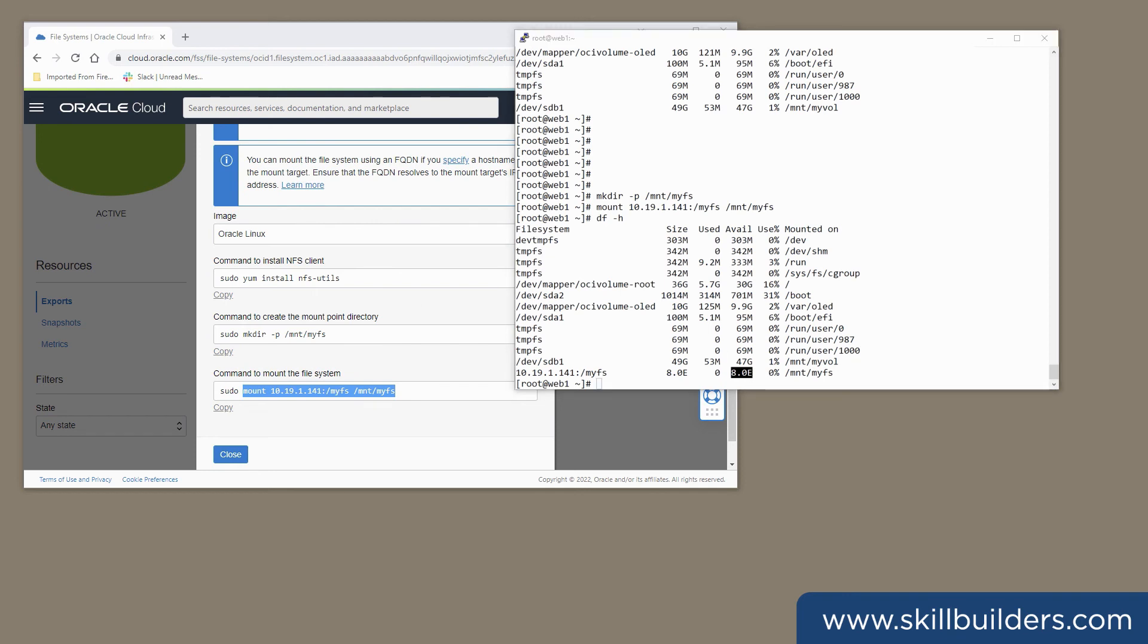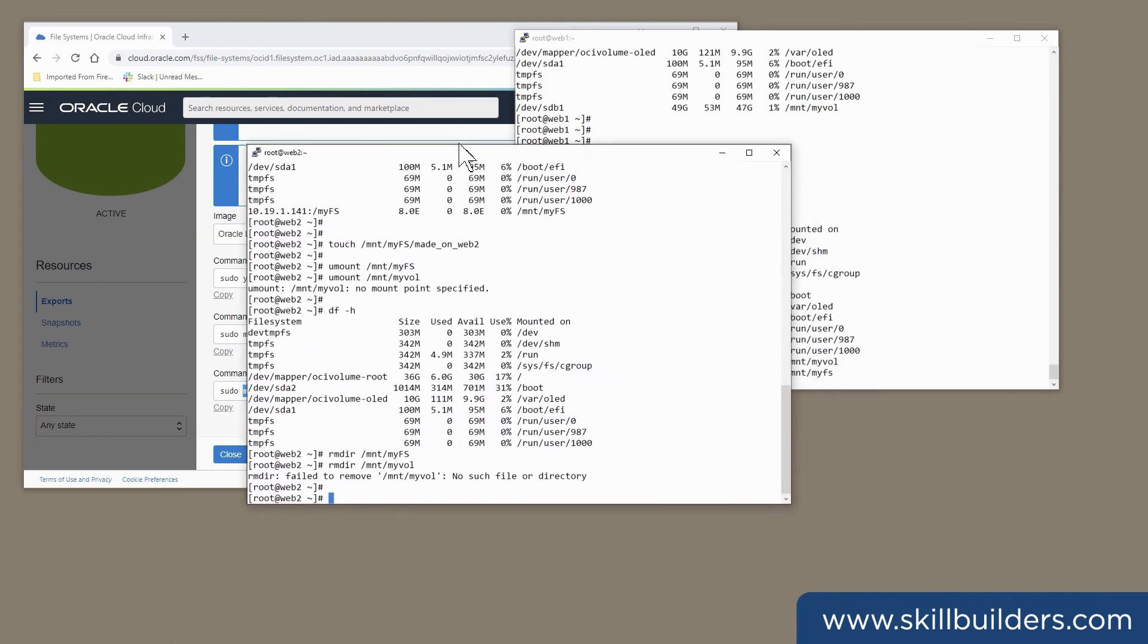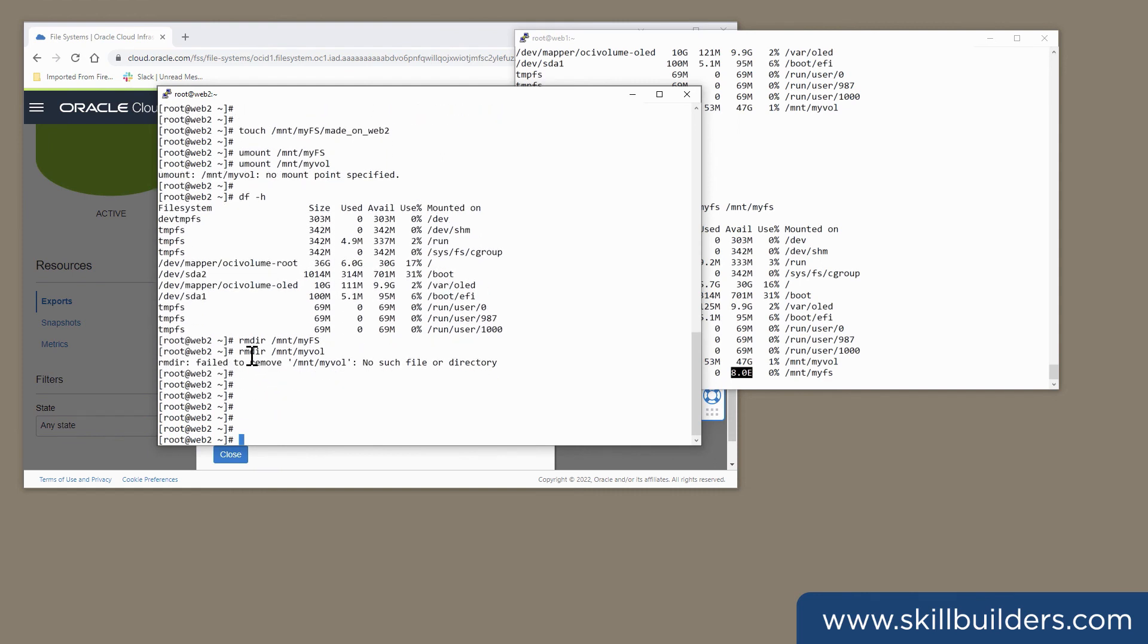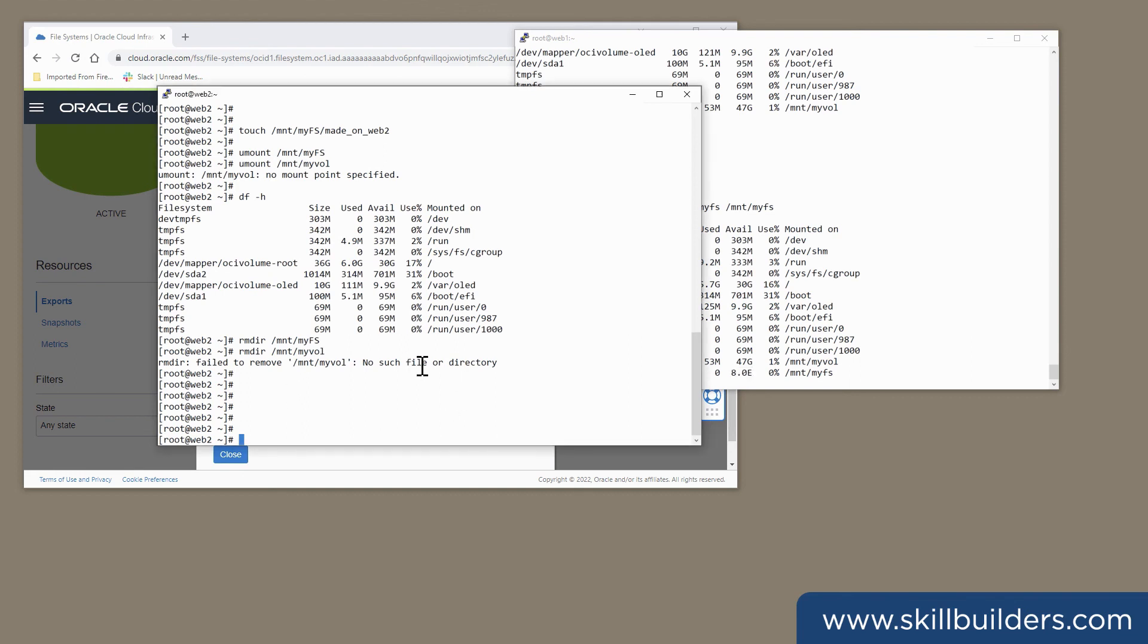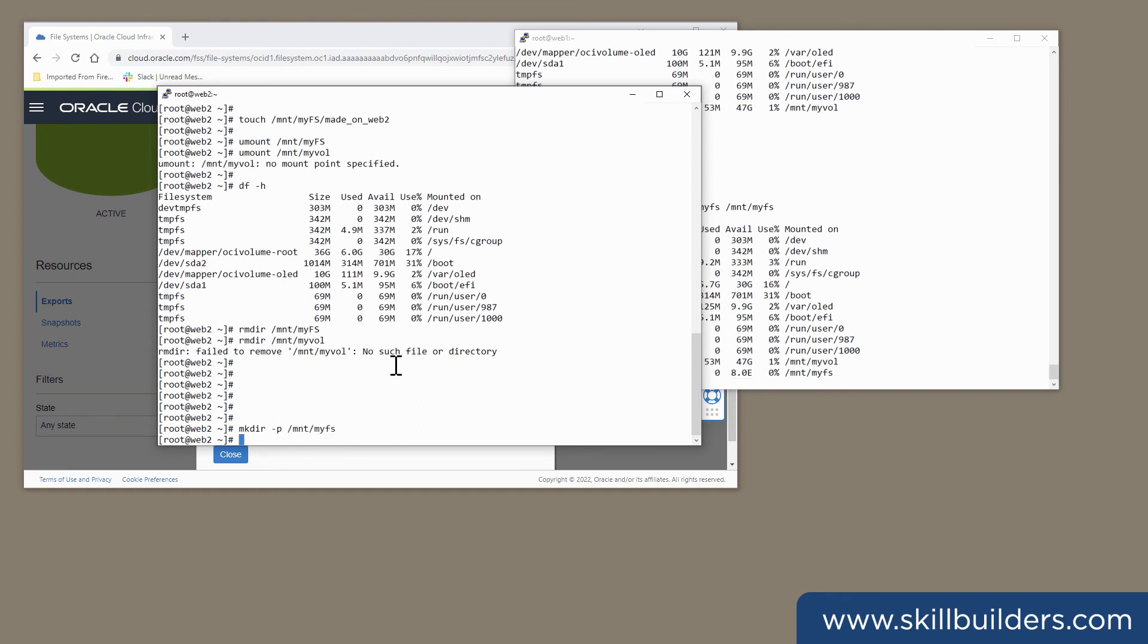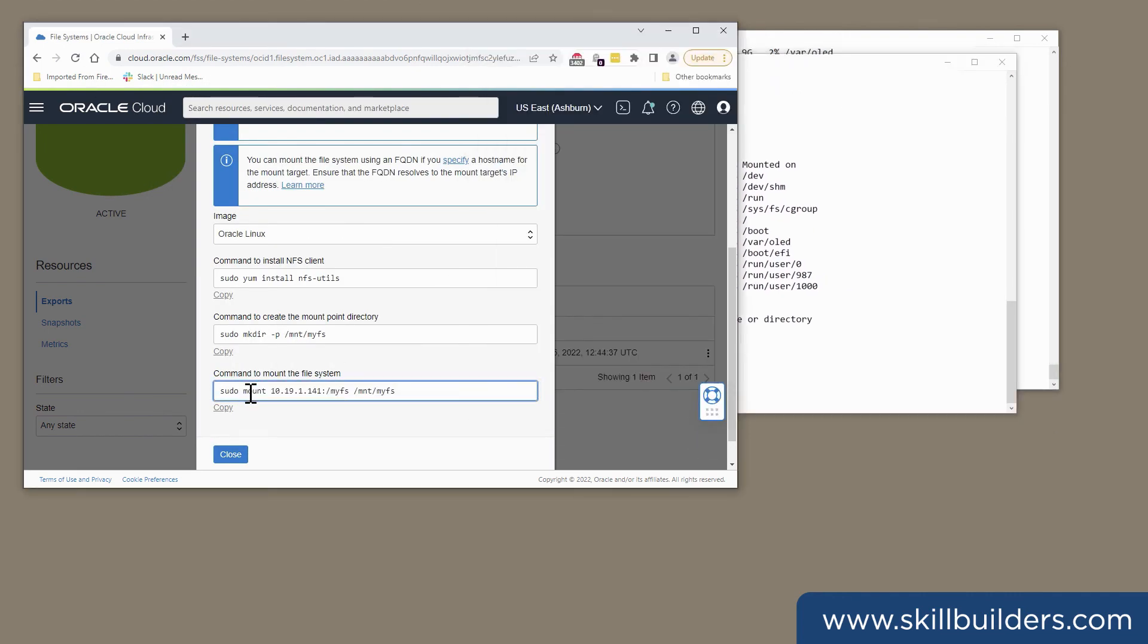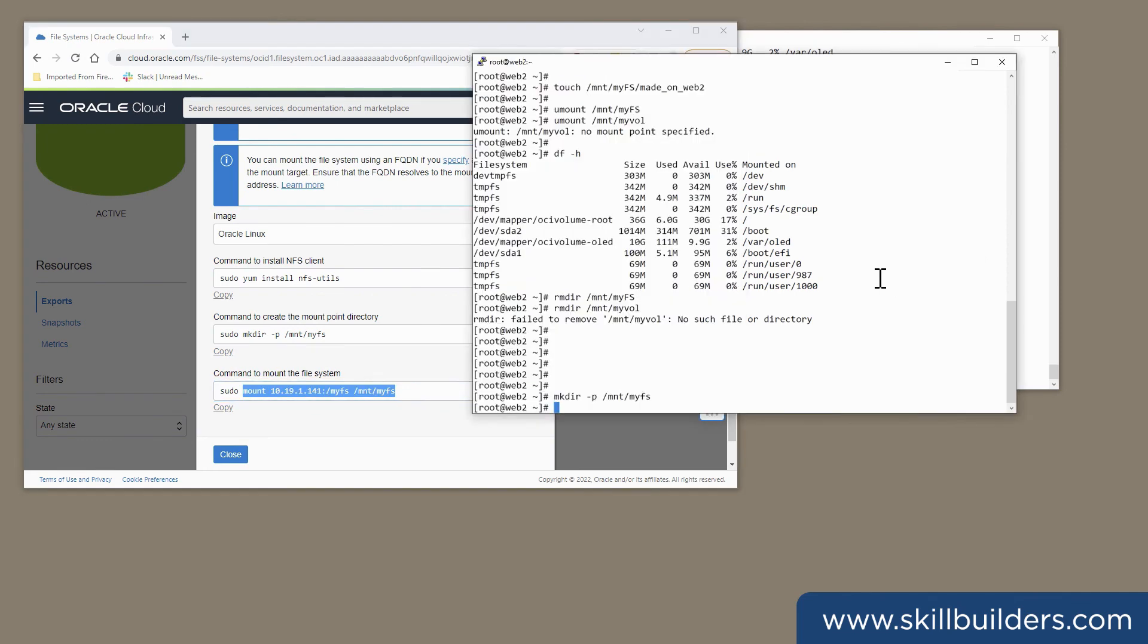And what I want to do next is mount it on my other instance. This is my web2 instance. But web2 is actually in a different availability domain. That isn't a problem at all. I can create a mount point on this machine and mount the device with the same command on this one as well.